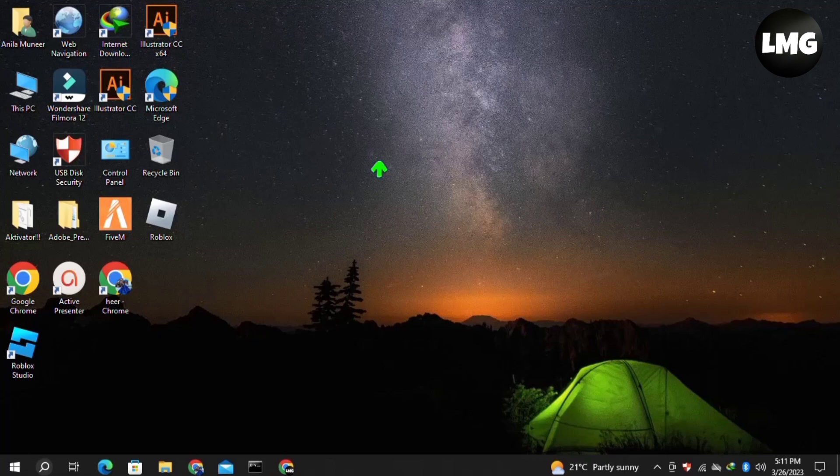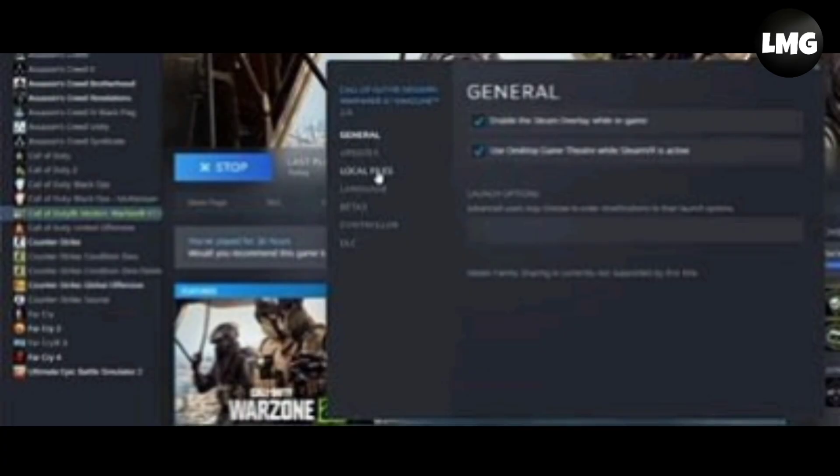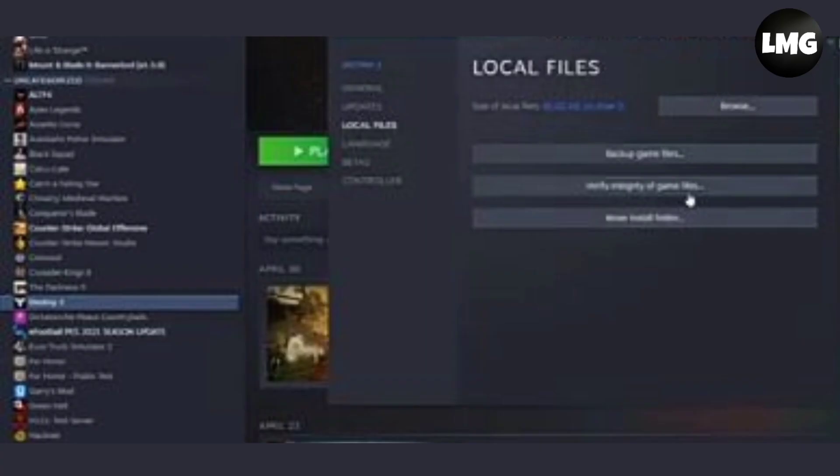In our first method we just need to open our Steam library and then right-click on The Sims game and then click on properties. Then click on local files and then click on verify integrity of the game files. After completing this process, restart your game. Hopefully your problem will be fixed.